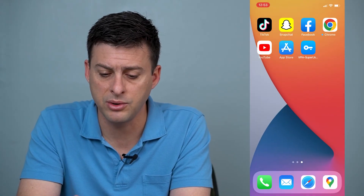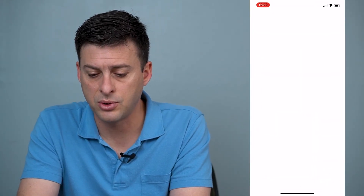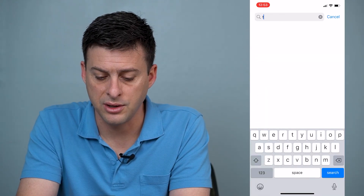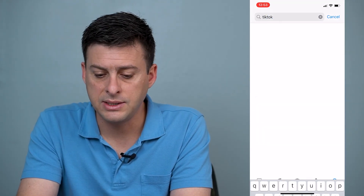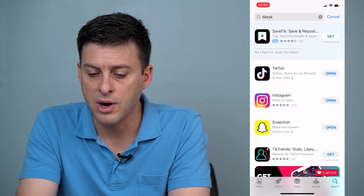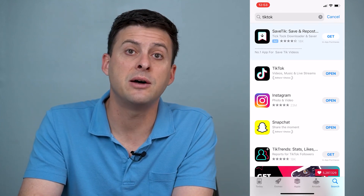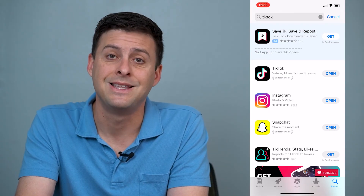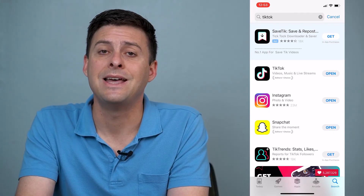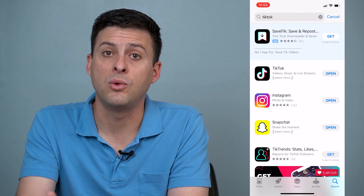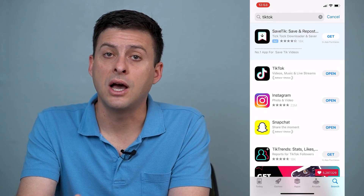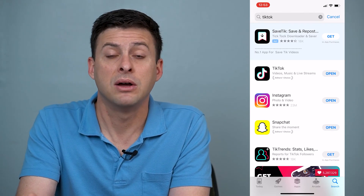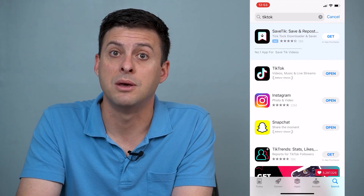Next, head into the App Store and search for TikTok to see if it needs updating. If it says 'Update' next to TikTok, go through the steps to update the app to the latest version. That should get you to a point where you can upload videos and it could get rid of any bug that was preventing you from doing so.